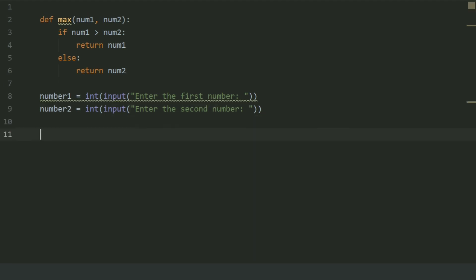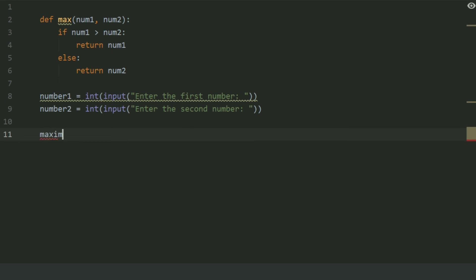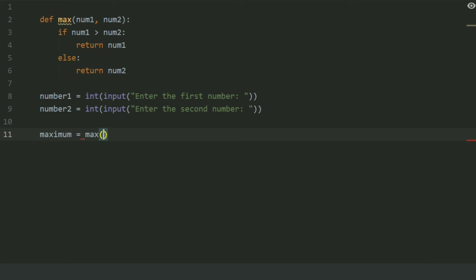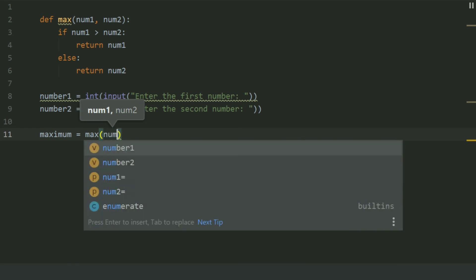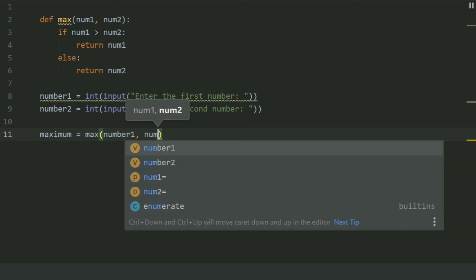Now create a variable maximum and set this equal to the value returned by the max function, passing two arguments: number1, comma number2.